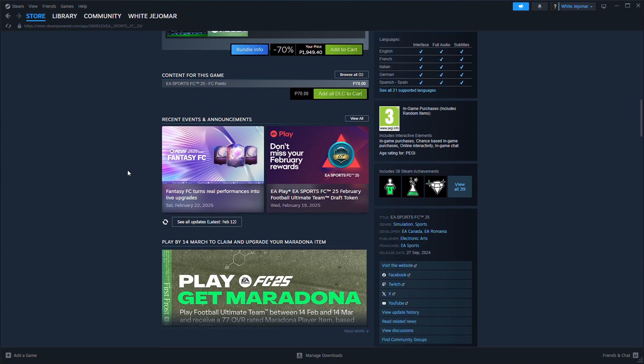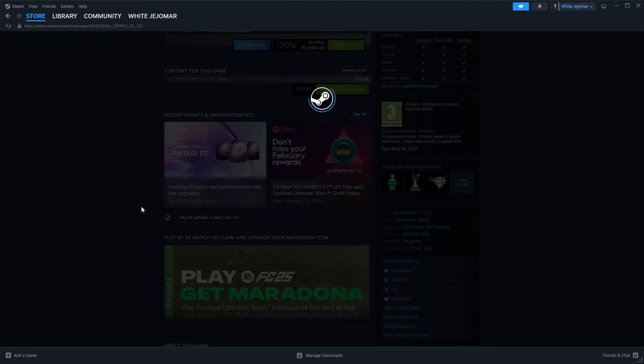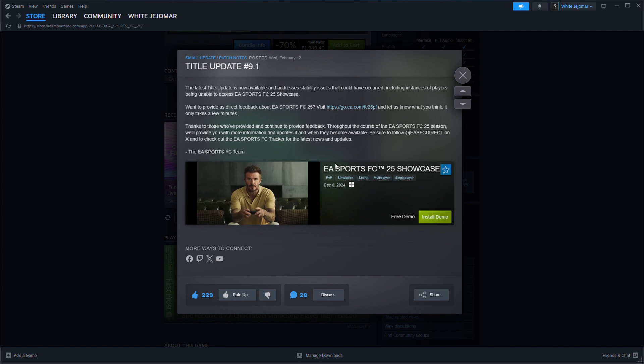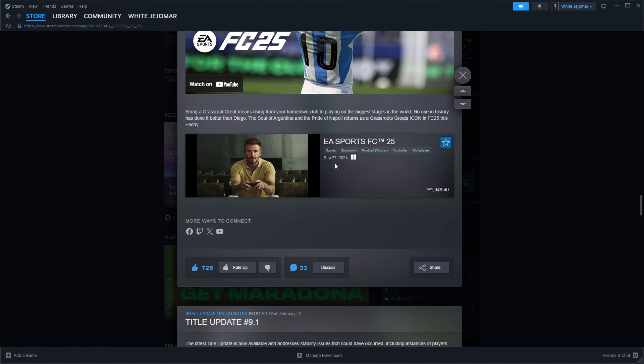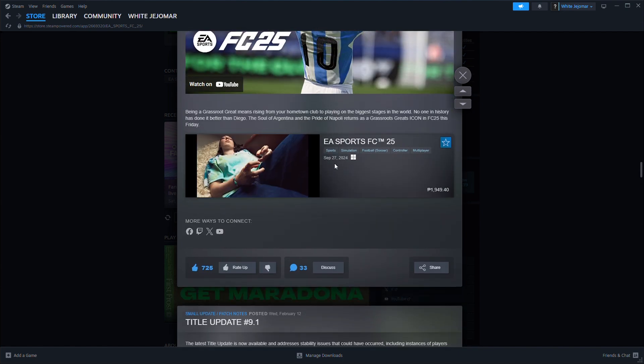And lastly, you may try updating the game. Go to your game settings and check for updates. Keeping your game updated can fix many issues.